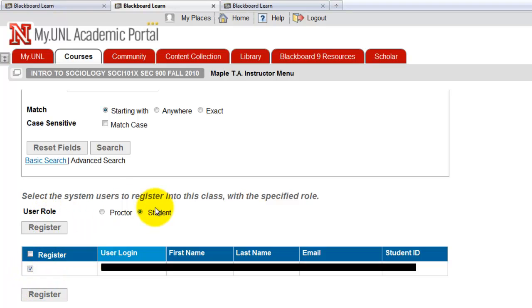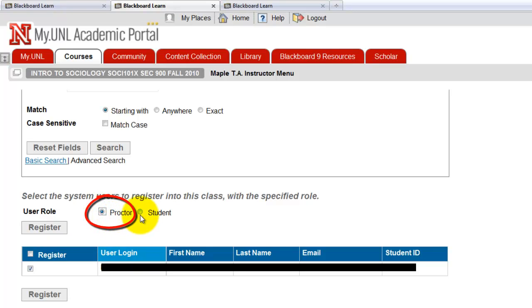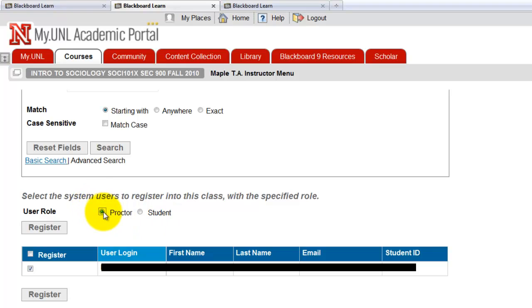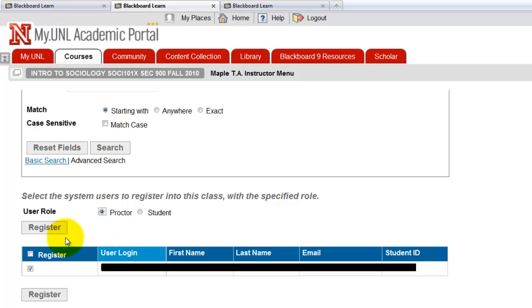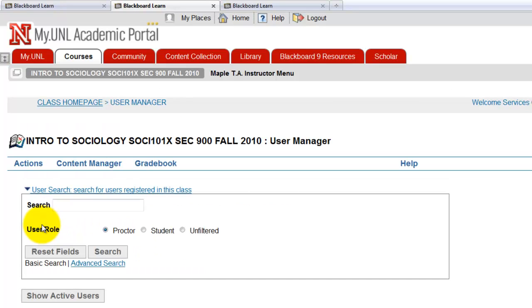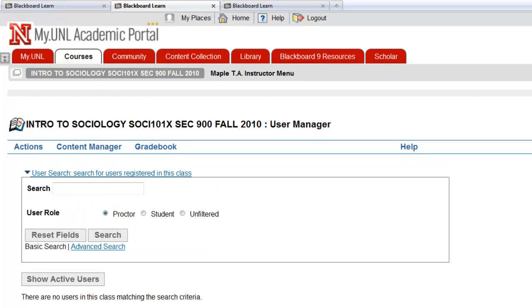Wait, this is very important. Before you click register, you have to make sure proctor is checked. It can't be a student. If you register this account as a student, this account is not gonna work as a proctor. So make sure you're registering this user login as a proctor. This way we can use this login as a proctor login. So register. Then okay, and that's it.